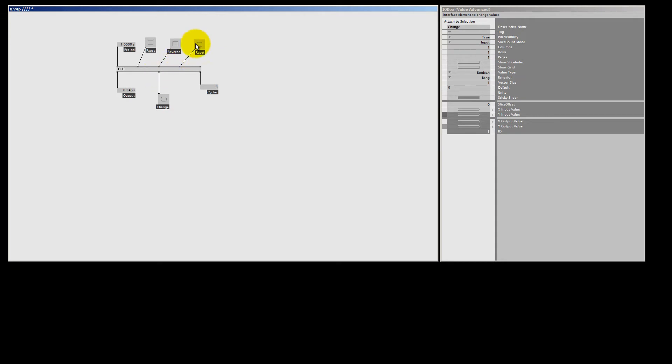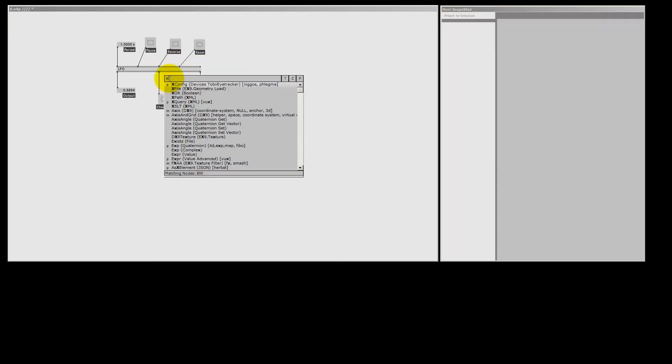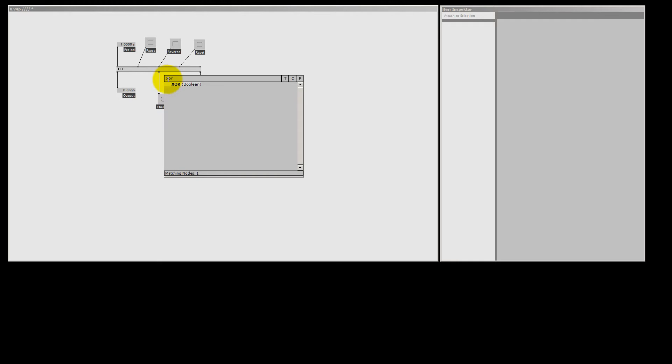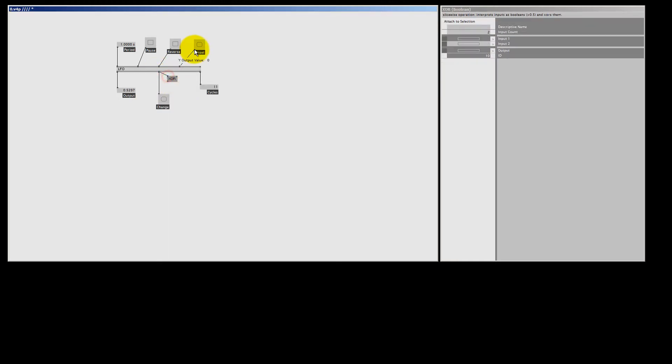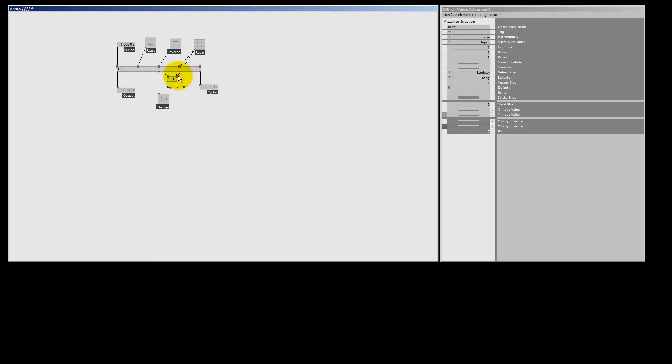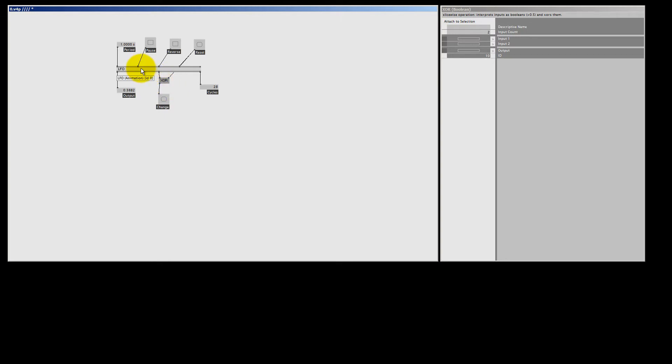Now when I bang the reset pin, the change pin also bangs. And to prevent that, you can put a XOR between the change and the reset pin. If I now bang the reset pin, the XOR will get a 1 for the reset pin and a 1 for the change, and that will output nothing, while it still will register the changes of the cycles of the LFO.